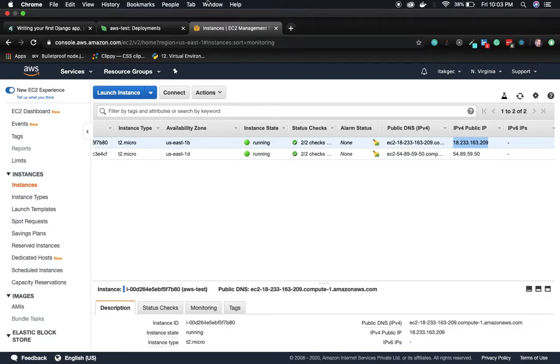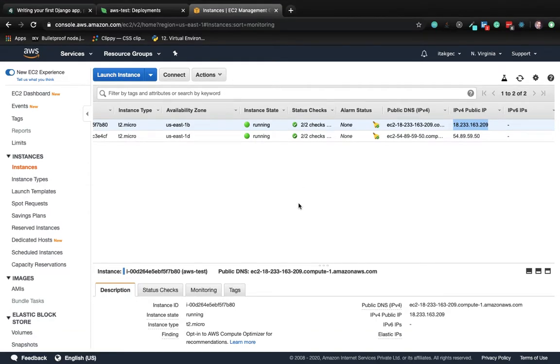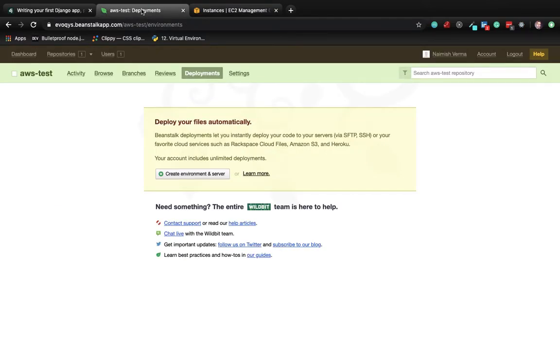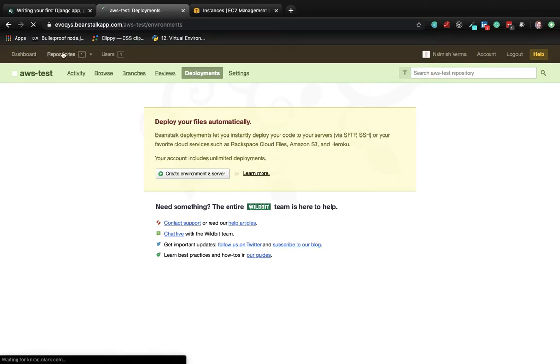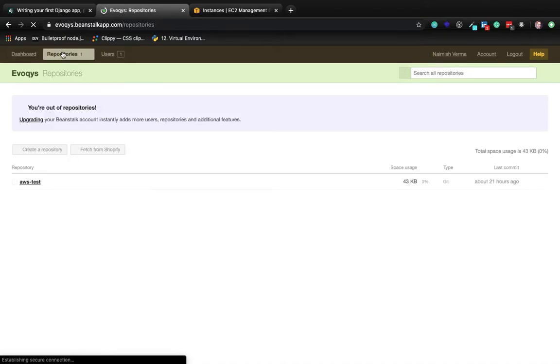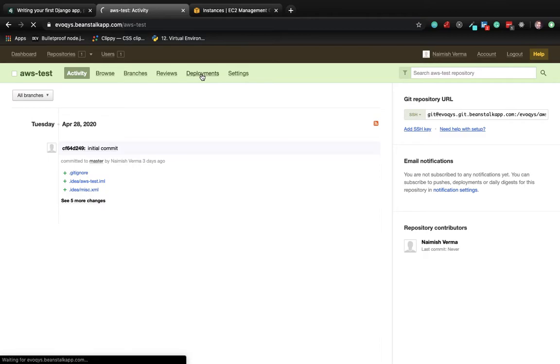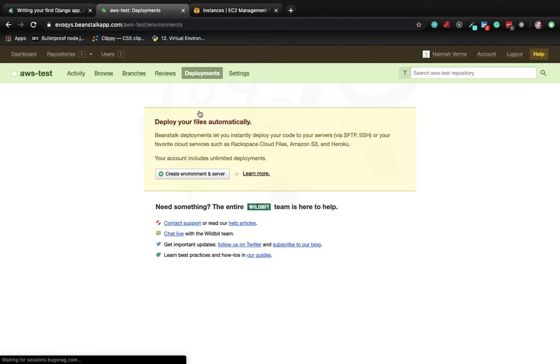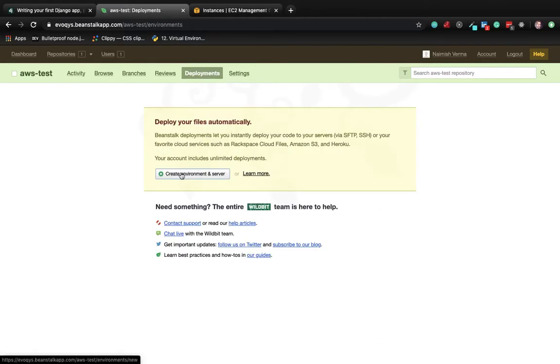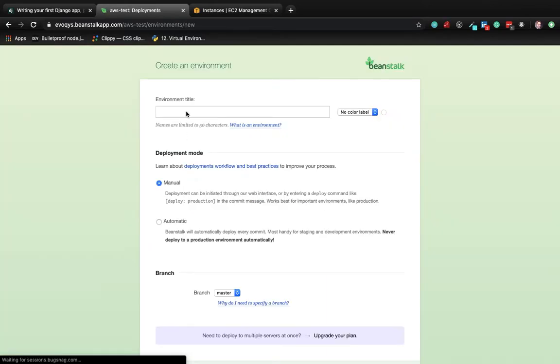In the previous video, we saw how to create a repository on Beanstalk and push our code. Now let's create an environment server. Go to repositories, click on your repository, and go to deployments. Click on create environment and server and give it a name of your choice.